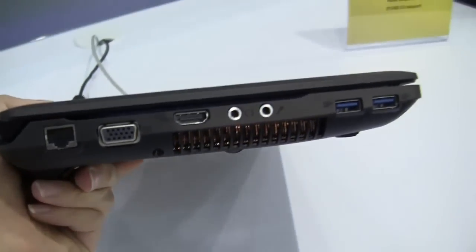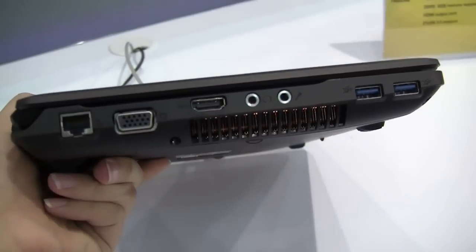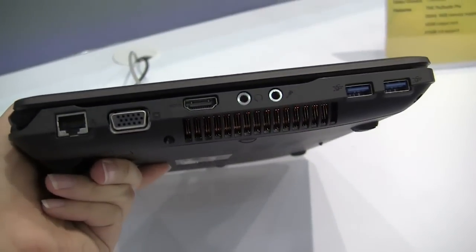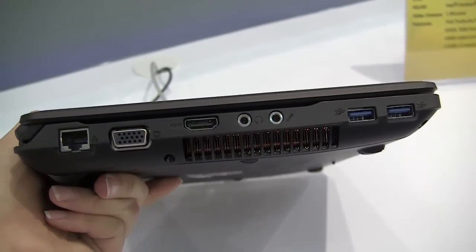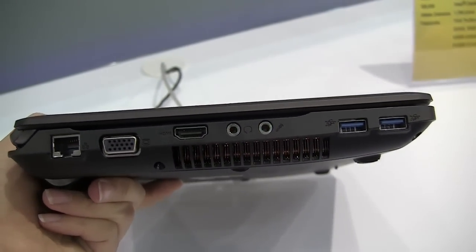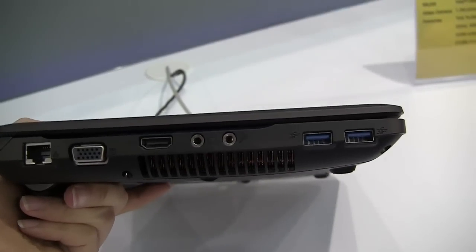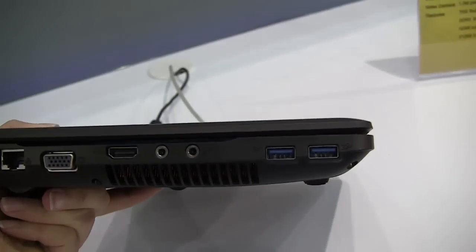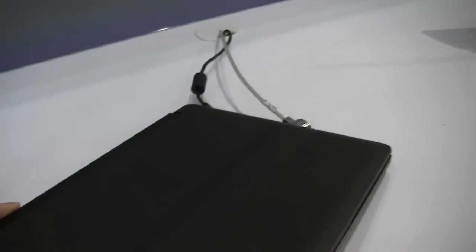The unit is not that entirely thin and it is fairly heavy but we have a full bevy of ports here. So we have an ethernet, full size VGA, full size HDMI, two separated audio jacks and two USB 3.0s.